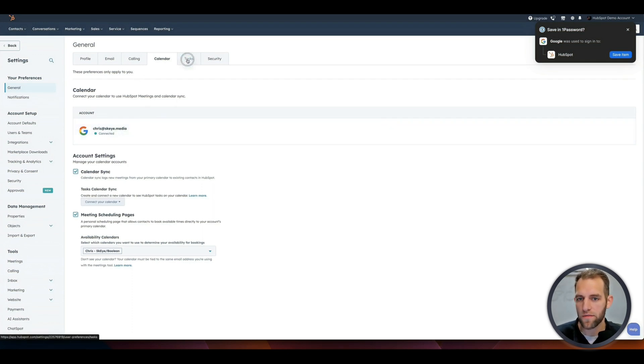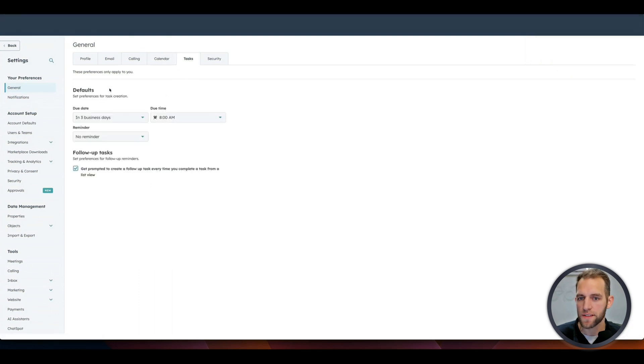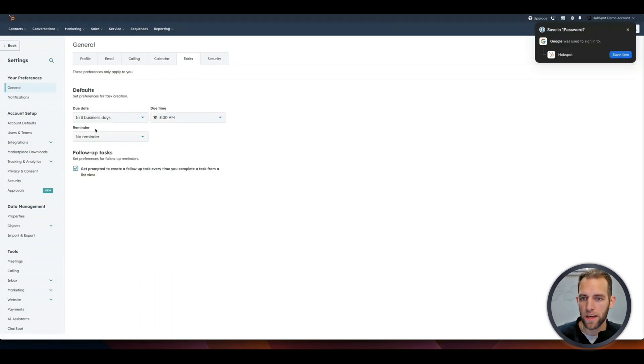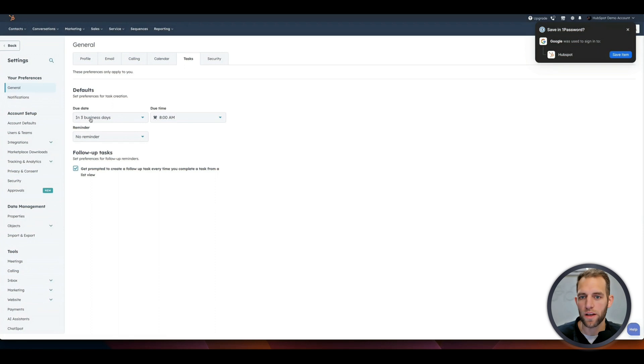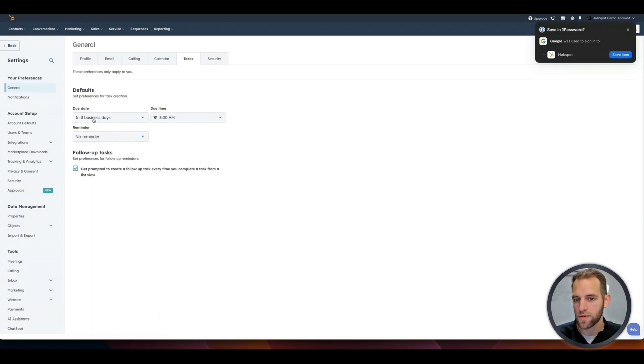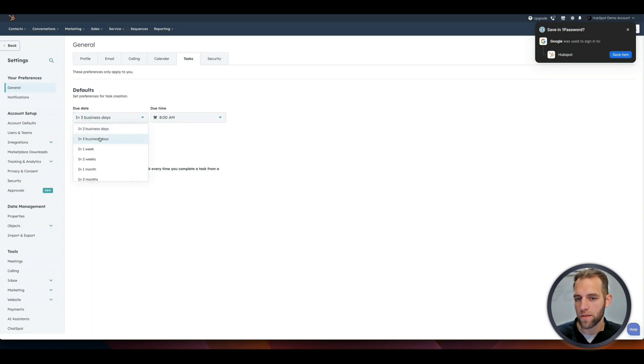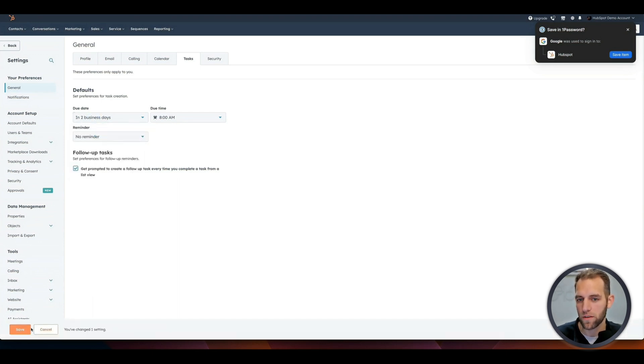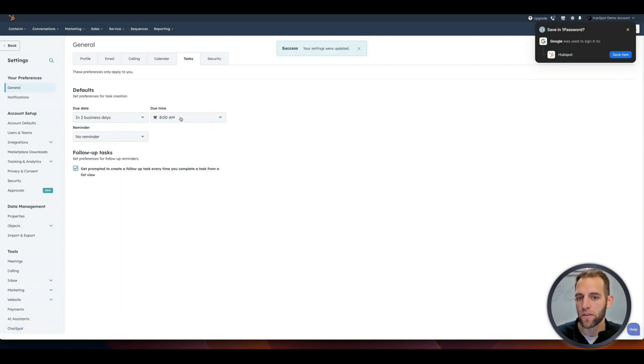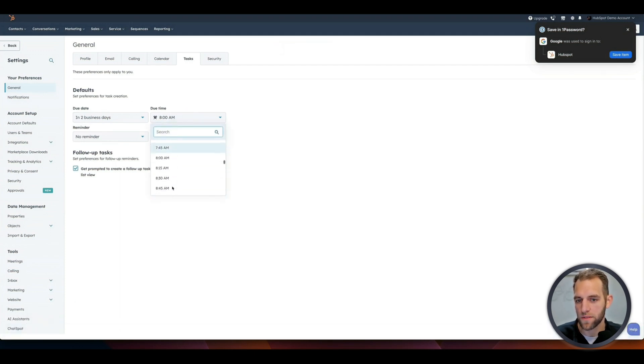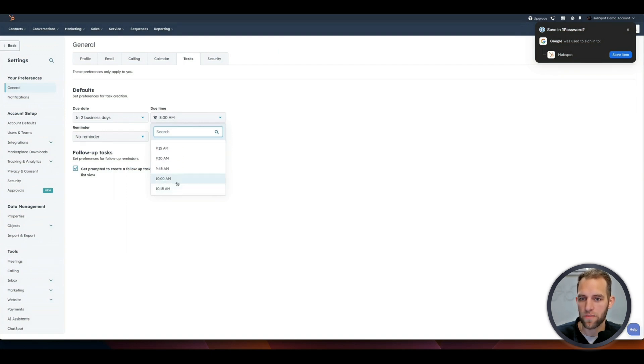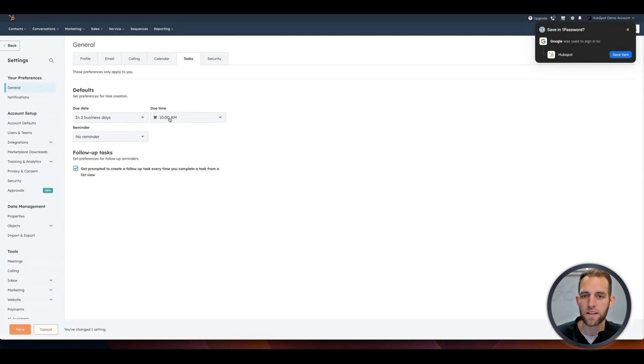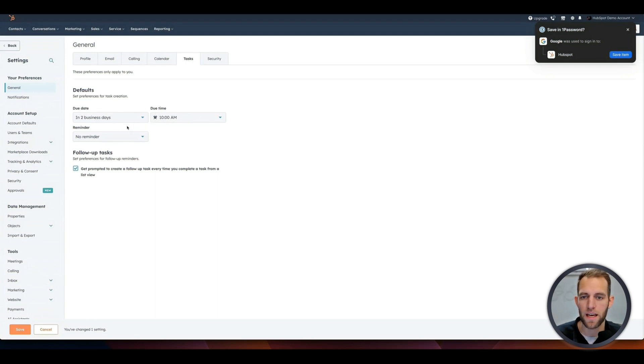Next we have the tasks here, and this is just, by default, whenever you create a task, do you want it to automatically default to do in three days? You can switch this. I personally like two days. So anytime I make a task, it's probably for a follow up that I'm going to do in two days. And then you could also say, you know, I don't make calls at eight because we have our sales meeting or whatever. So I'm going to say that these are due at 10 every day. And again, this is just the default. So you can always adjust this, but if you know that 80% of the time you're doing this, it's just going to save you a little bit of time.